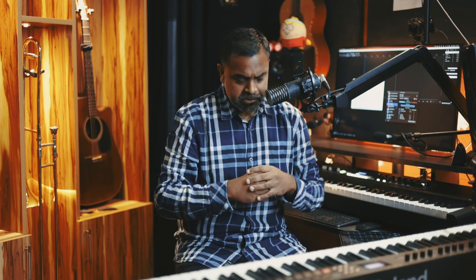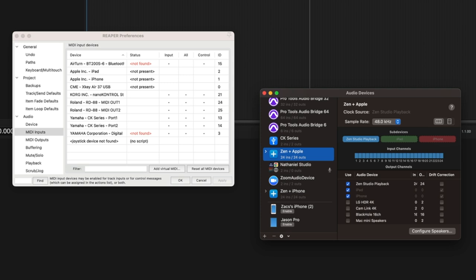Let me walk you through what we cover in this lesson. First, we look at all the devices you need and how to set them up. Then we look at how to set up your operating system — in this case Mac, though you can do this on a PC with a few third-party apps. On Mac everything is built in. And lastly, I'll show you how to set it up in the DAW — in this case Reaper, but it could be pretty much anything.